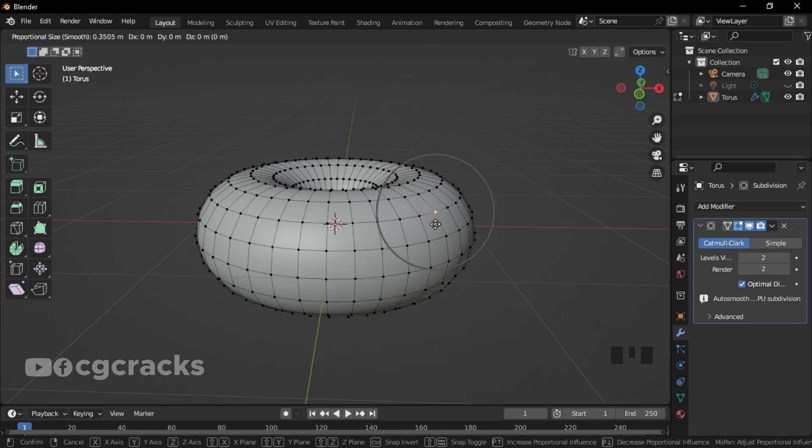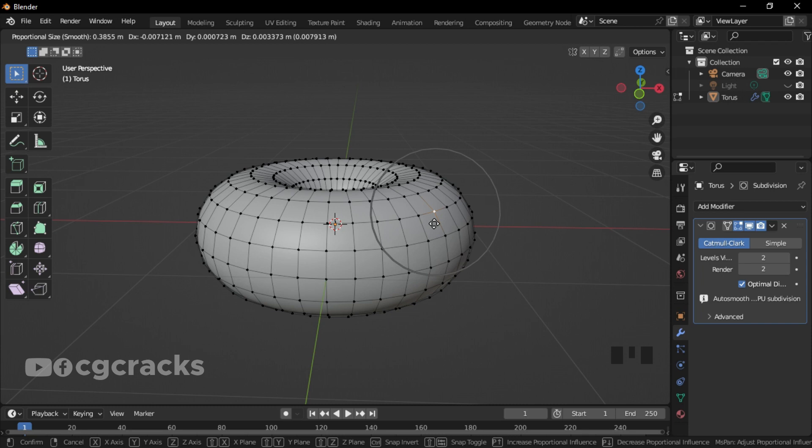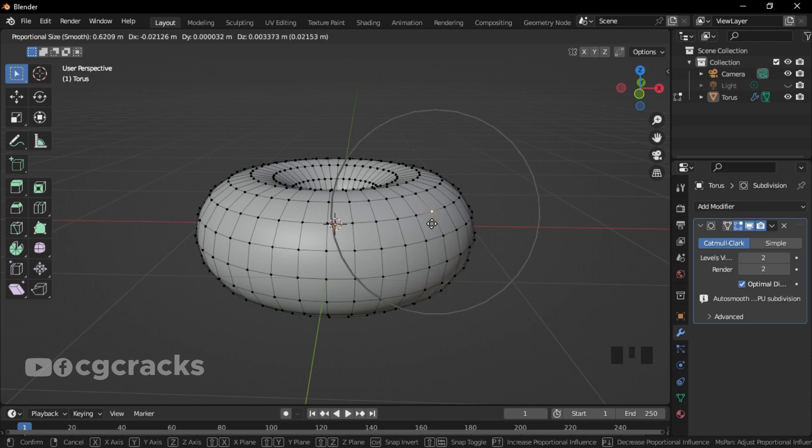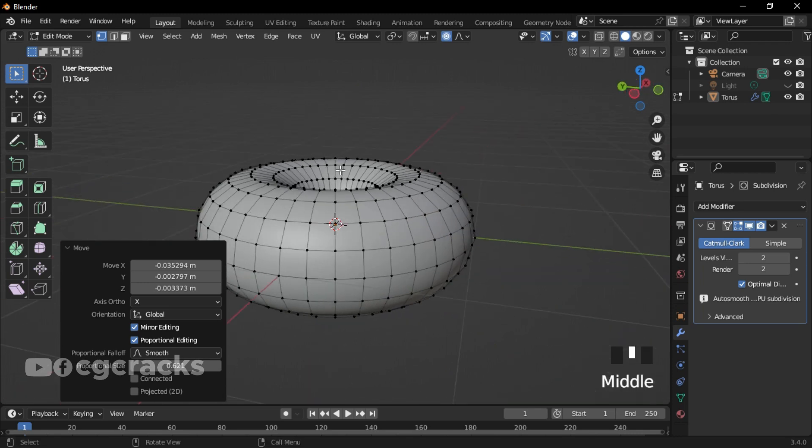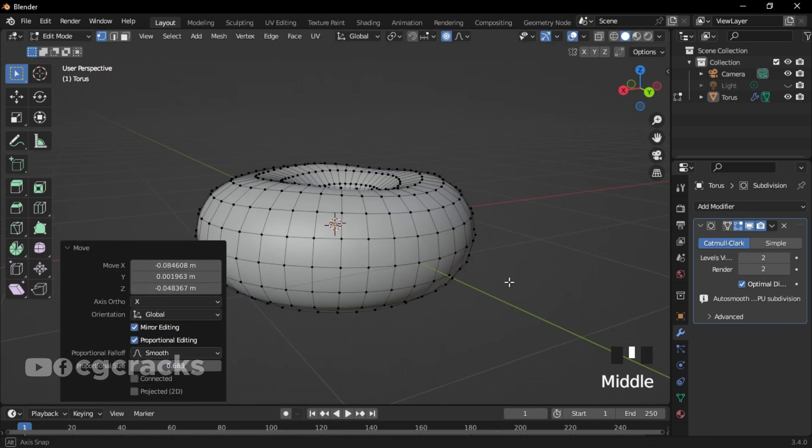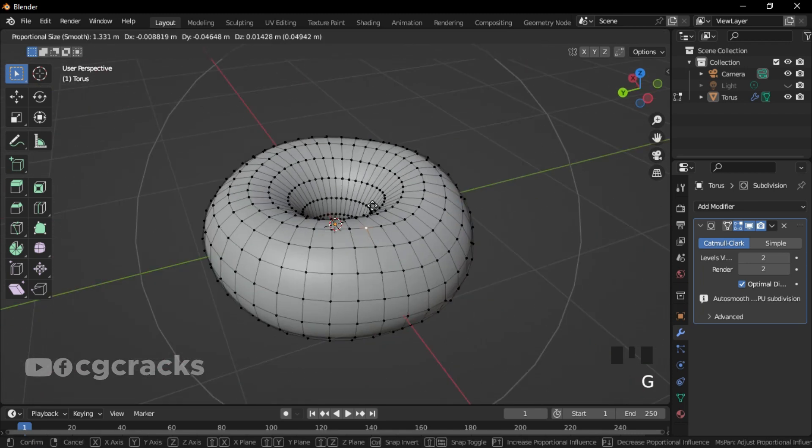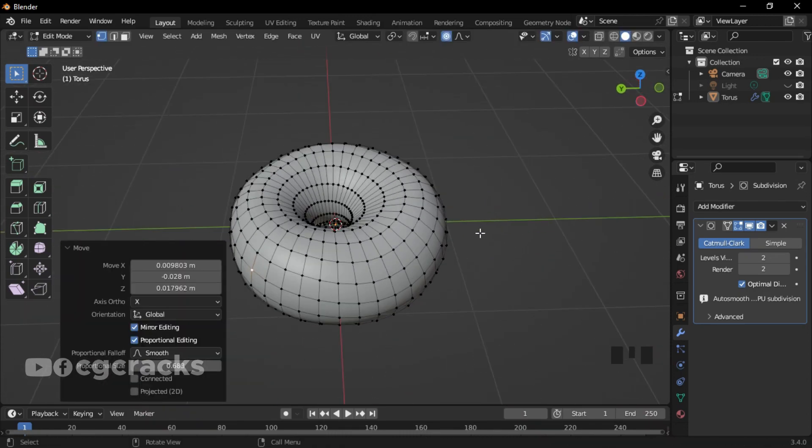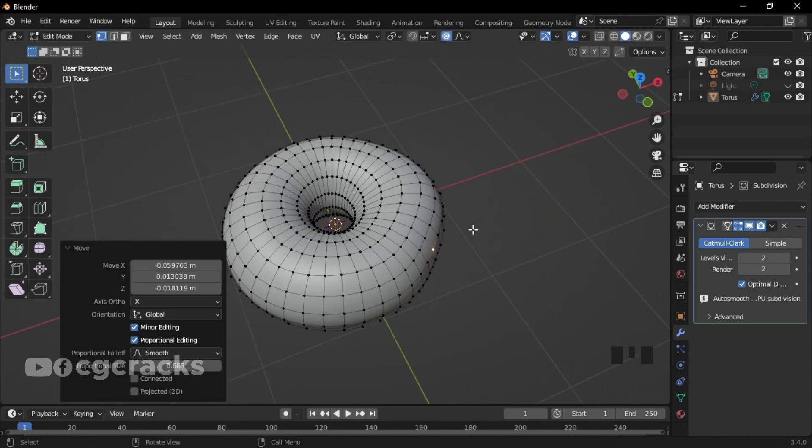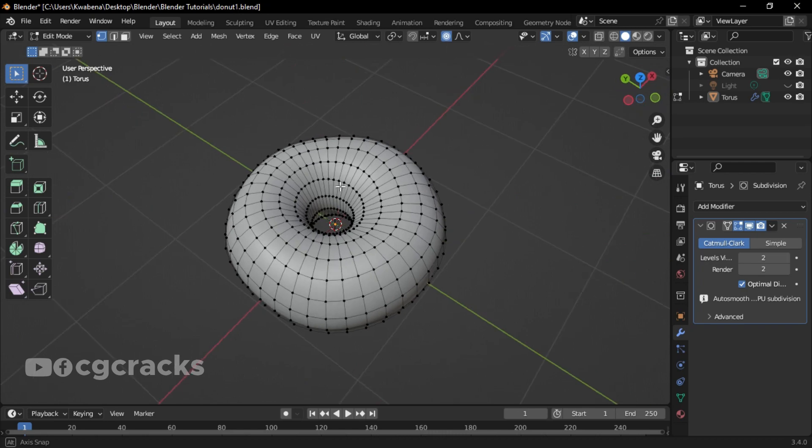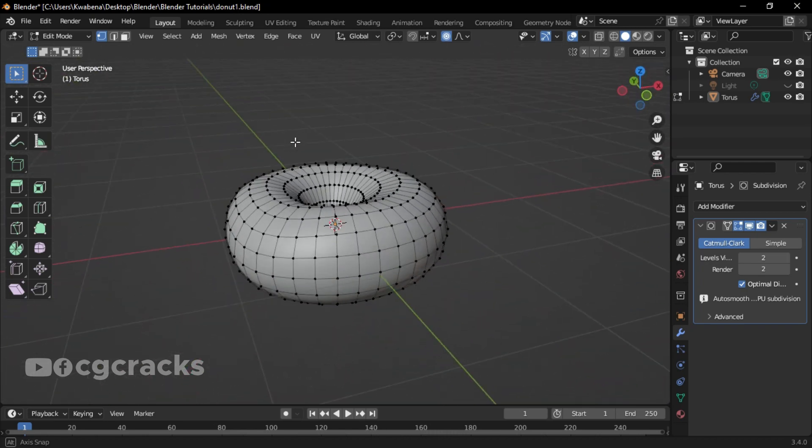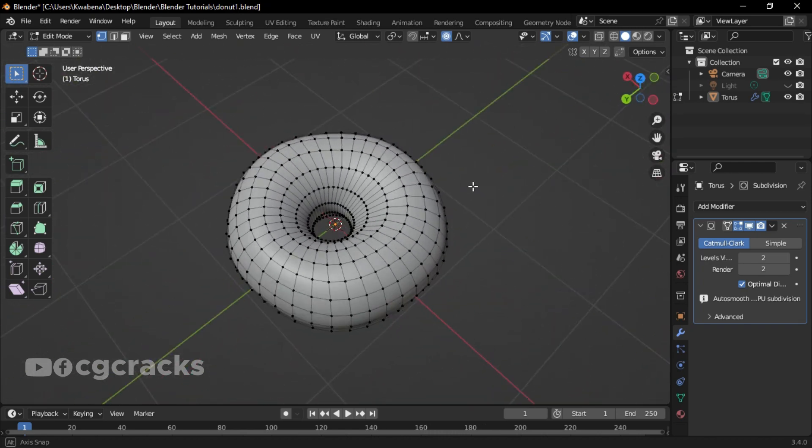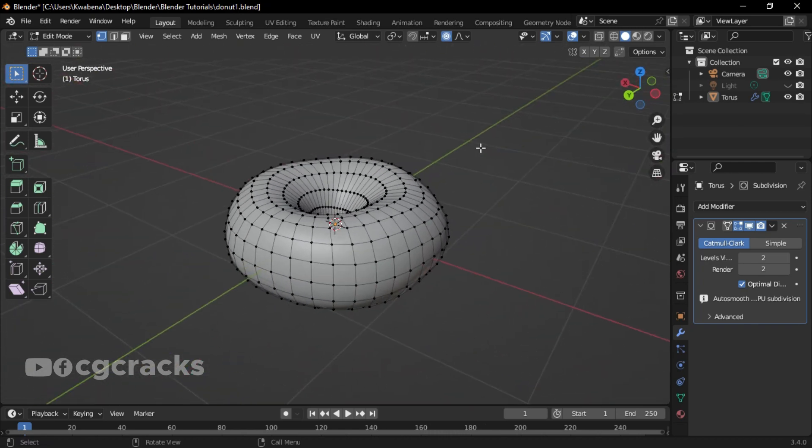As you can see, this is the size of my proportional editing. When I press the middle mouse, you can see that it's dragging or decreasing the radius of the proportional editing. Let's try and add some adjustments to our donut. After the proportional editing, this is how your donut will look like.